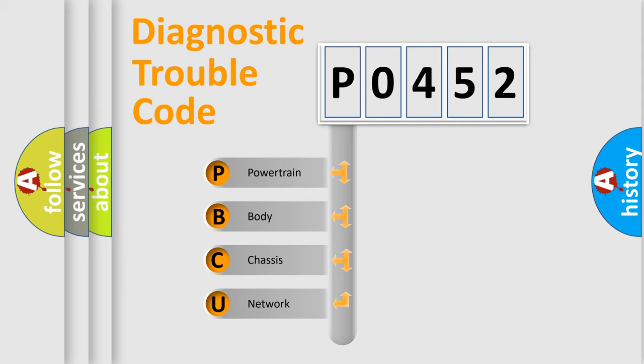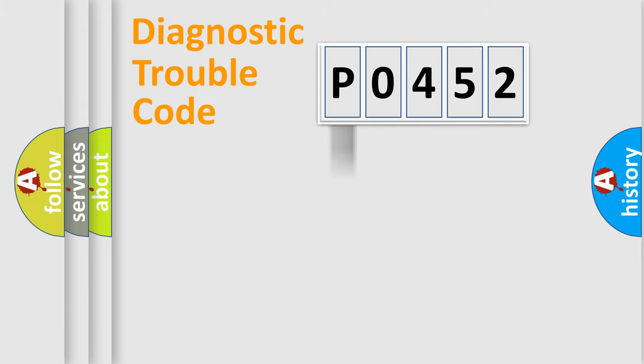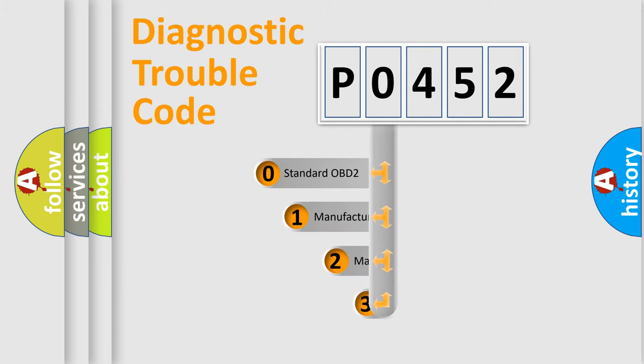We divide the electric system of automobile into four basic units: powertrain, body, chassis, and network. This distribution is defined in the first character code.